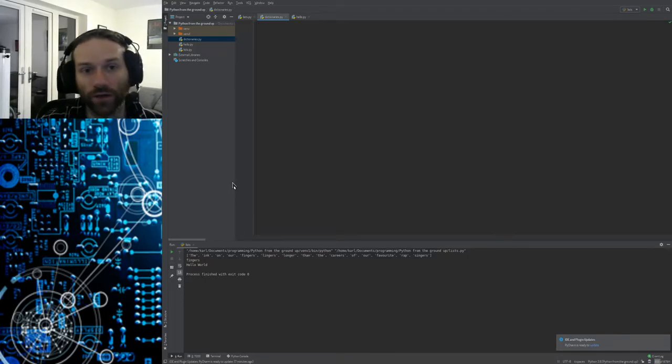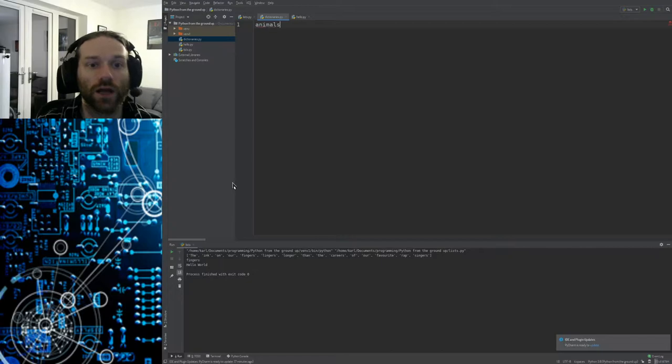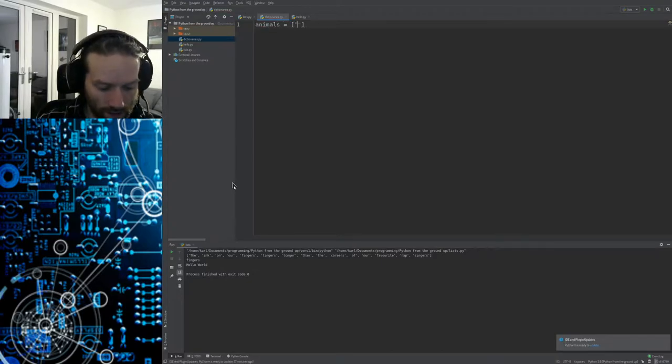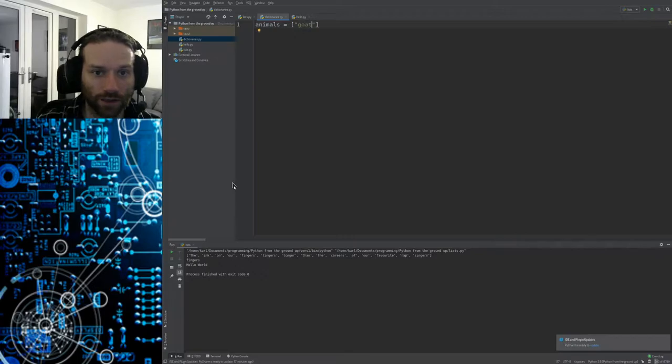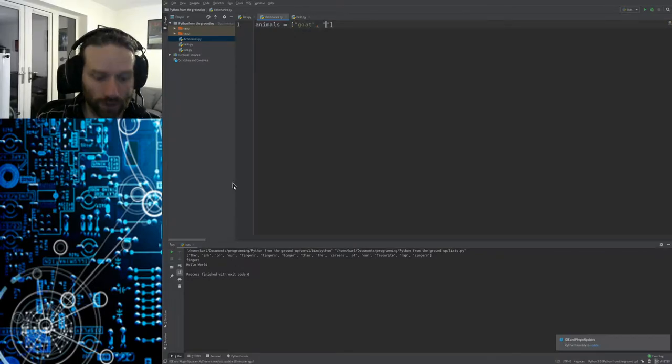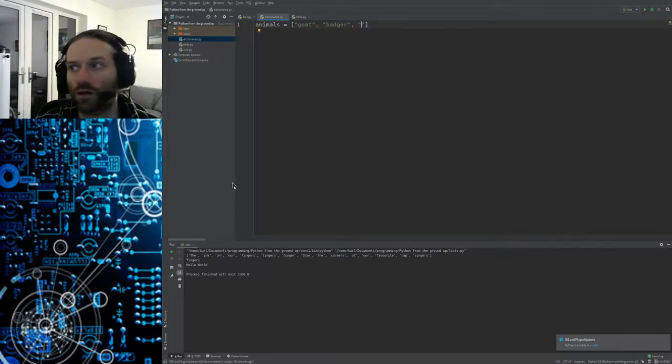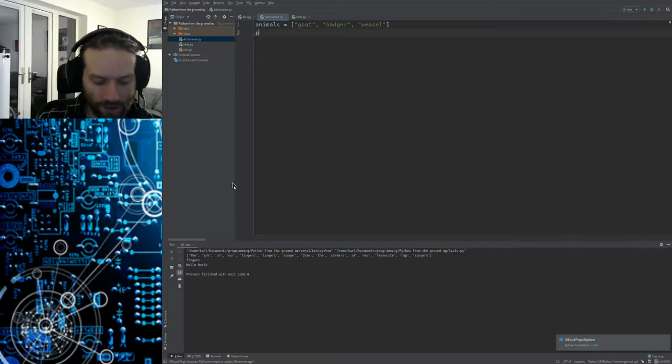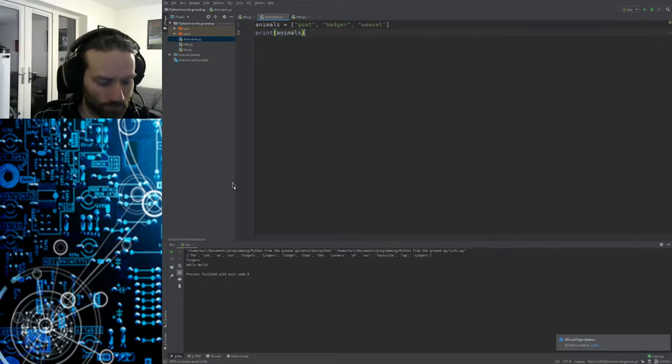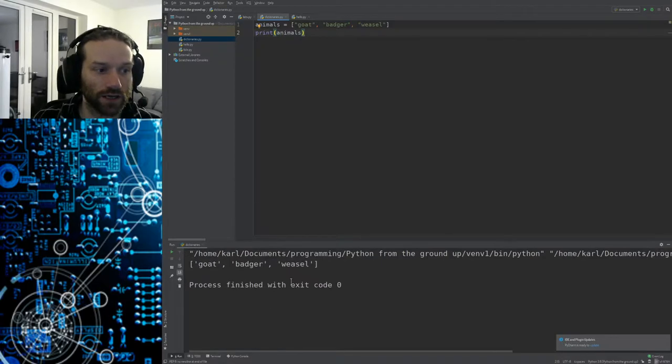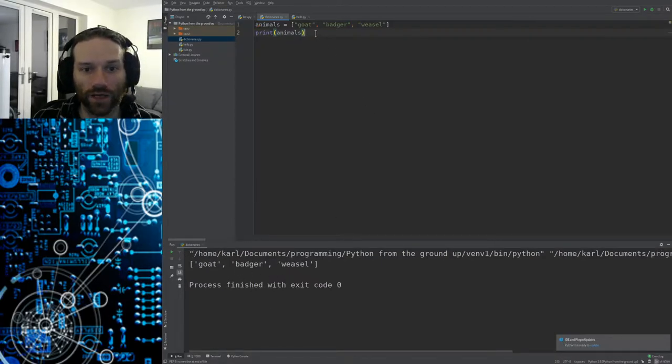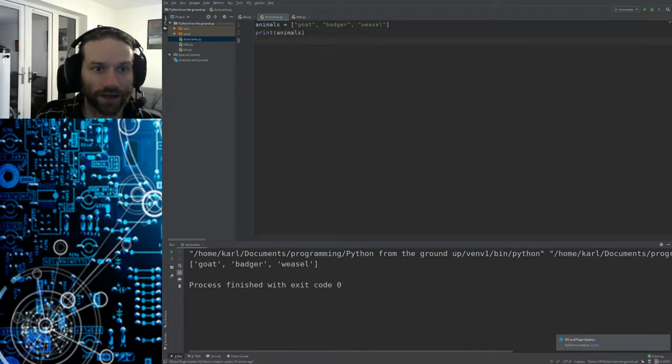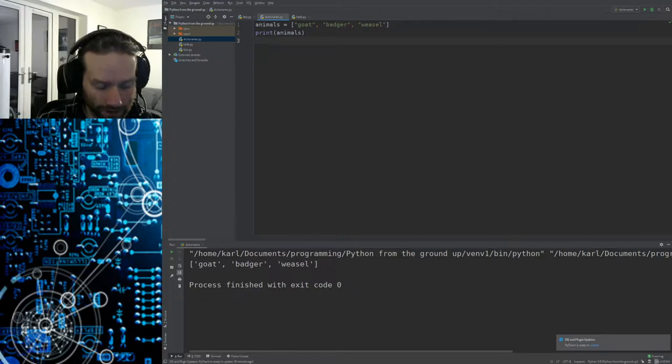So I could have a list of animals for instance. I could say animals equals and then let's have goat, that's not how you spell goat, we could have badger, what about a weasel, that's right. I've got three different items there and if I print the contents of that when I run my code you can see here it prints out goat, badger and weasel.